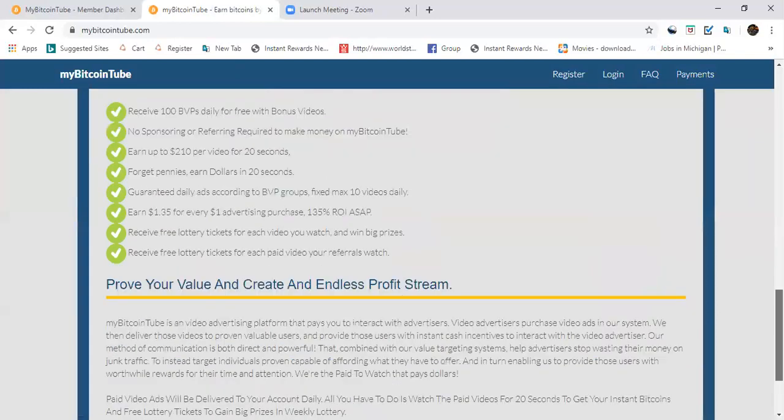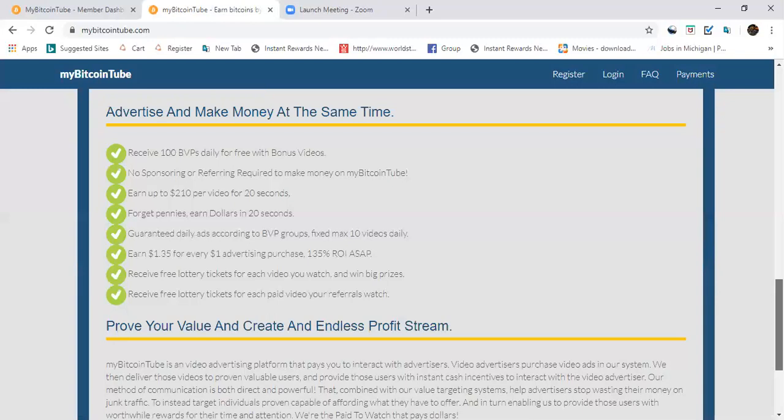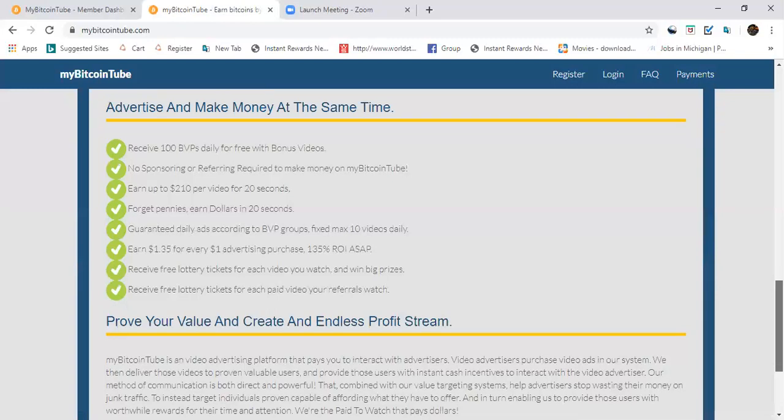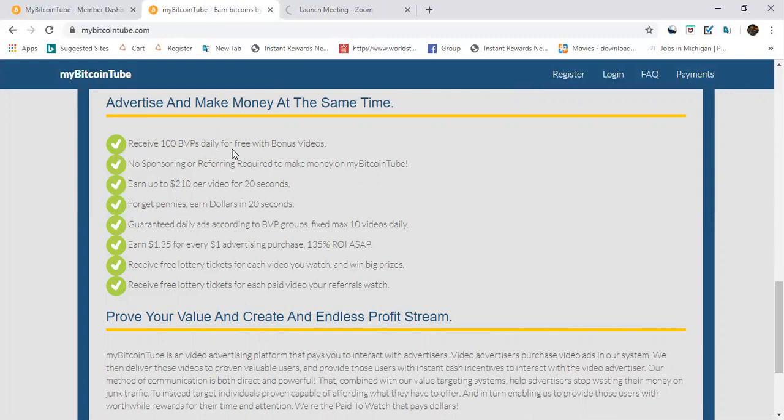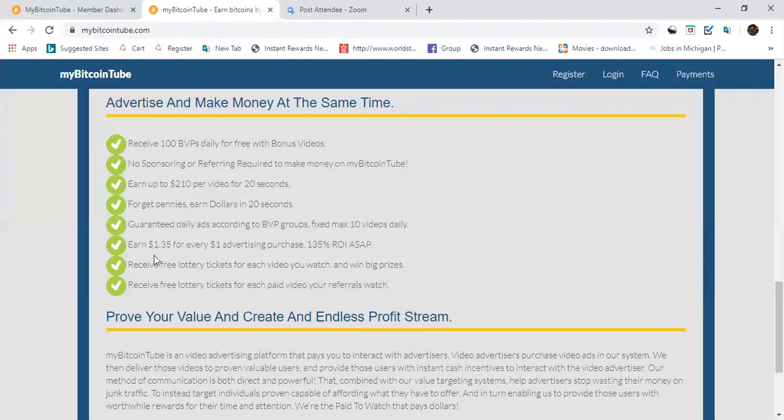What's going on: advertise and make money at the same time. You see 100 BBP daily for free with bonus videos, no sponsor or referring required to make money. Earn up to $210 per video for 20 seconds. Forget pennies, earn dollars in 20 seconds guaranteed daily. Fixed max 10 videos daily. Earn $1.35 for every dollar advertising purchase, 135% ROI ASAP.